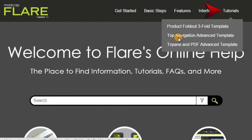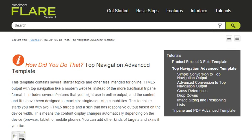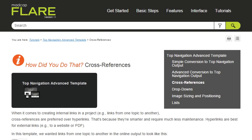You'll see many topics that explain how we created some of Flare's template projects. Pick a feature that you think you might want to include in your own project. Follow the steps and take a crack at recreating the same thing yourself.